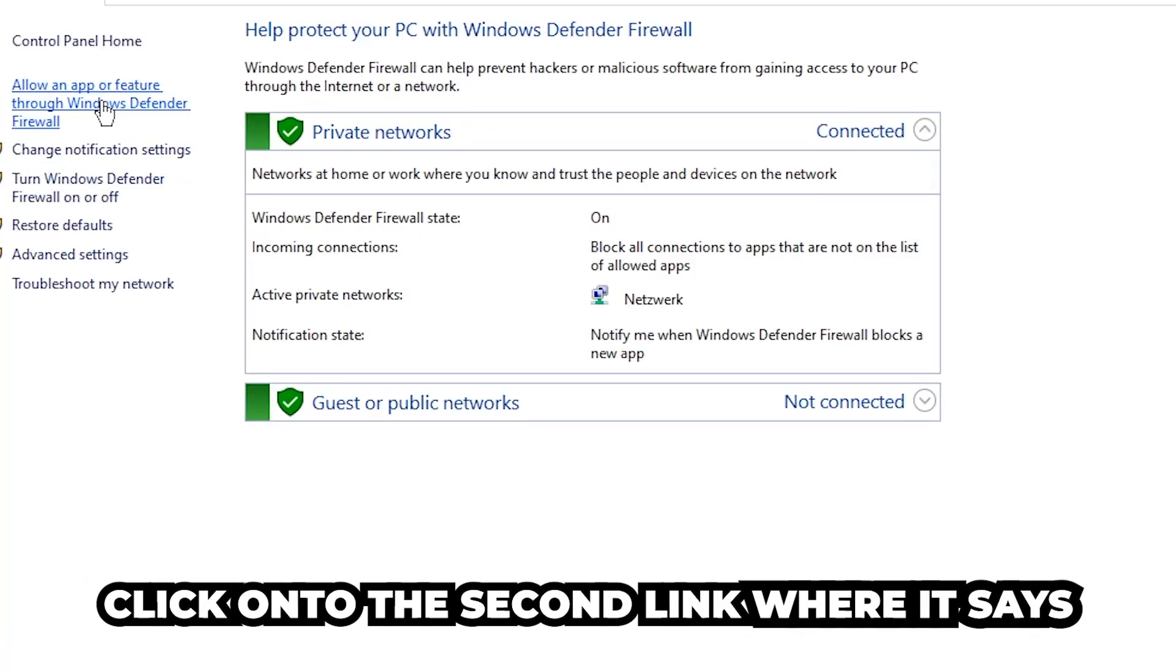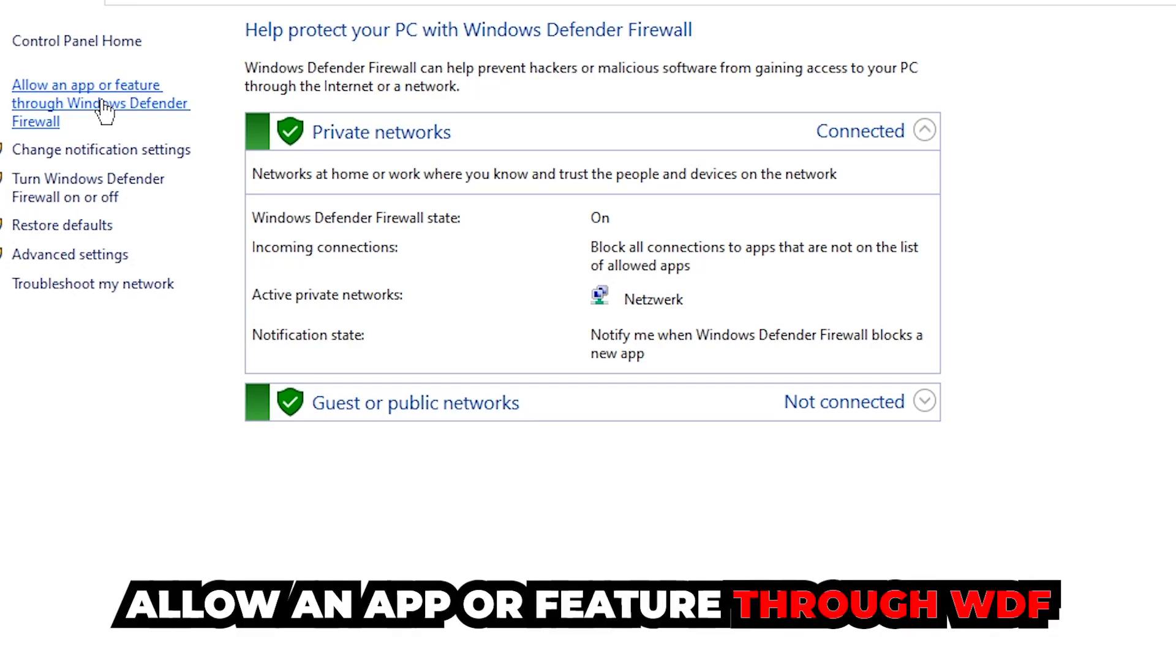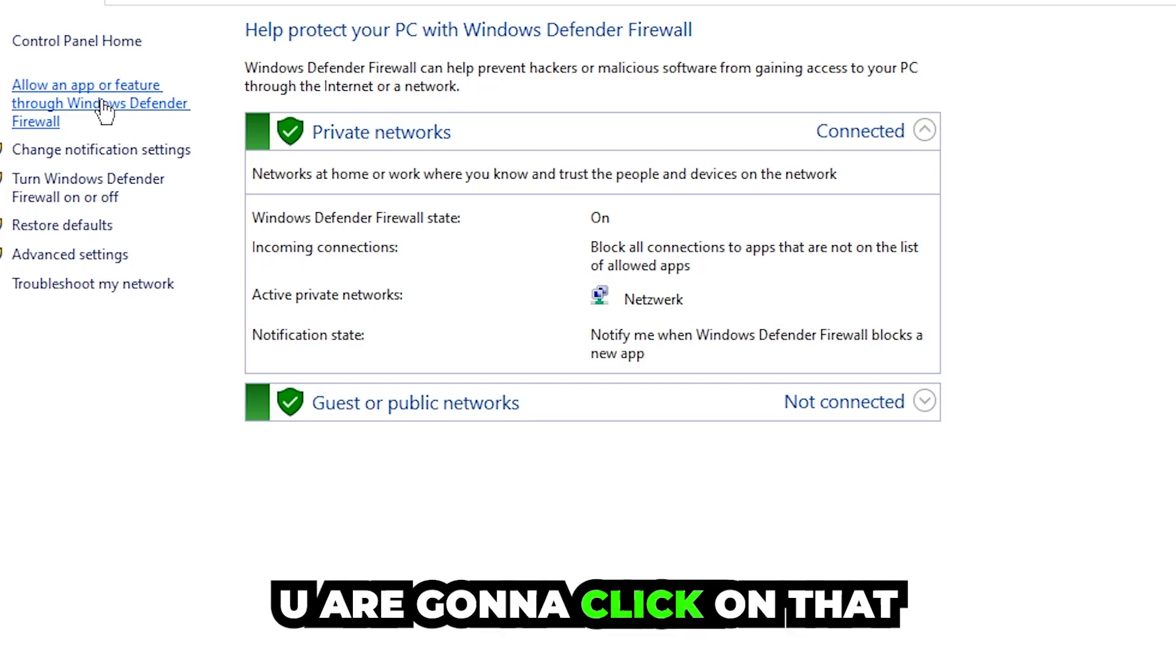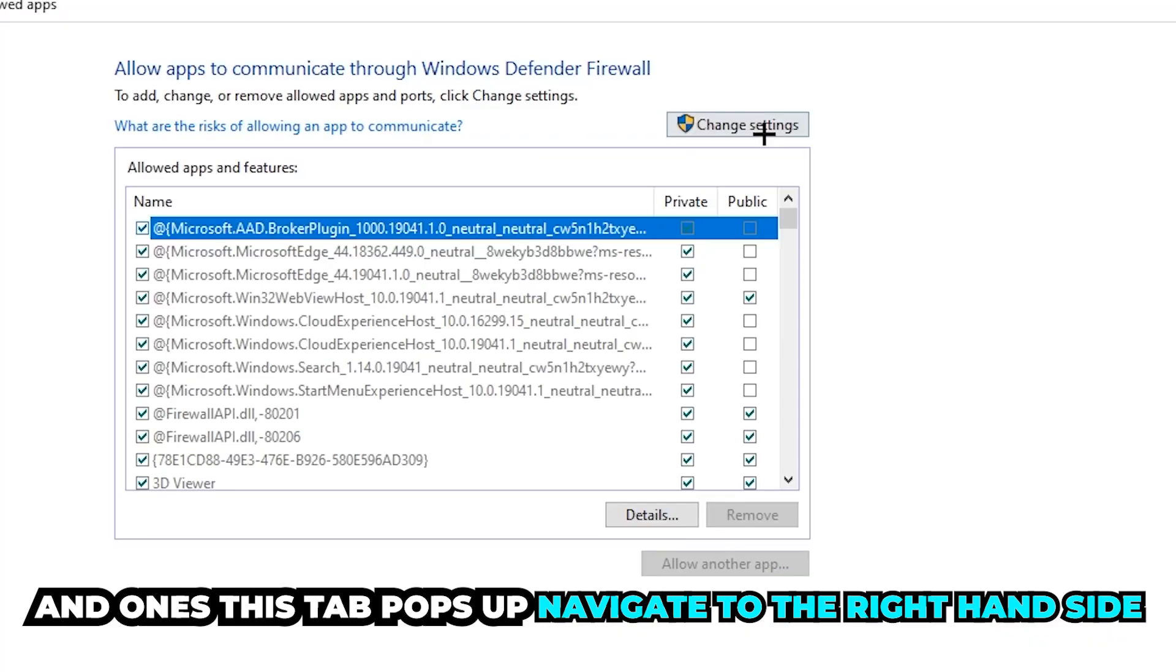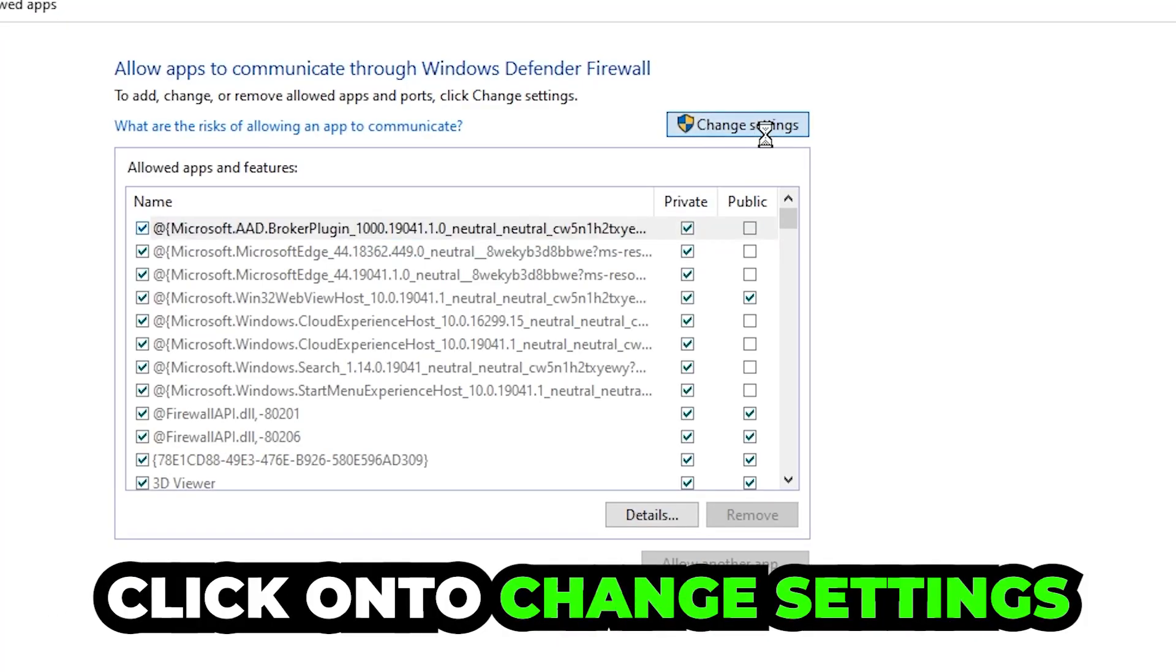Click into the second link where it says 'Allow an app or feature through Windows Defender Firewall.' You're going to click on that, and once this tab pops up navigate to the right-hand side and click on 'Change settings.'